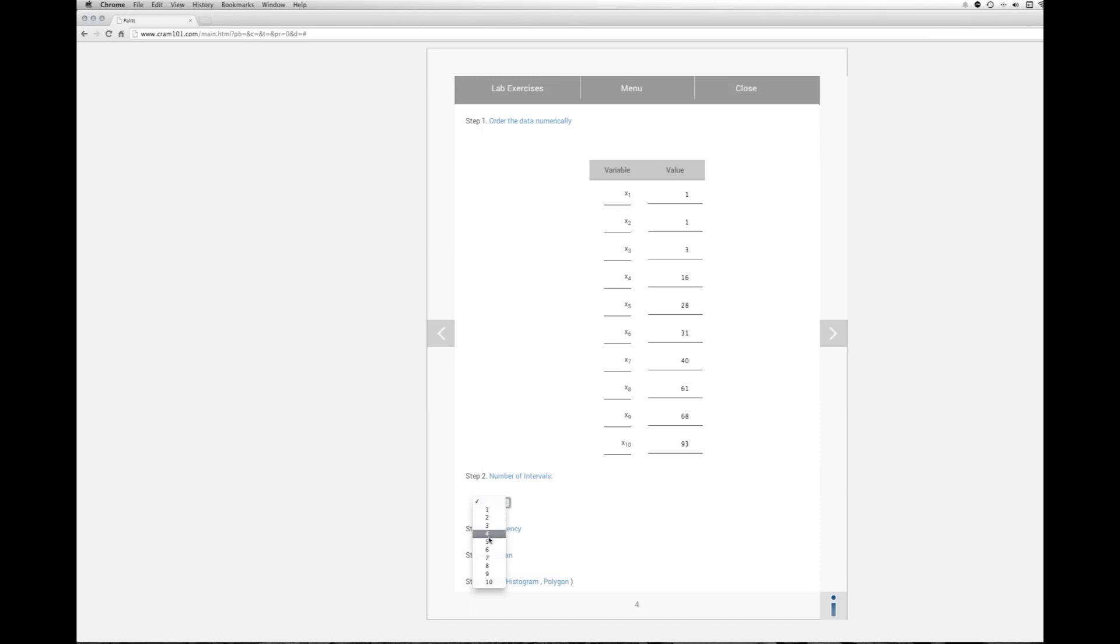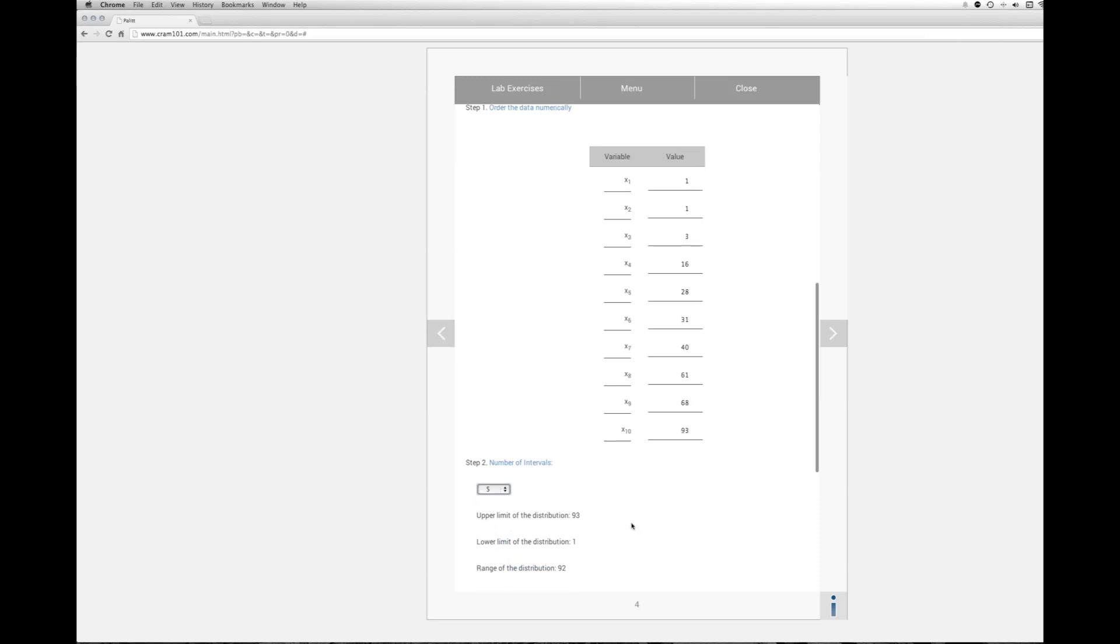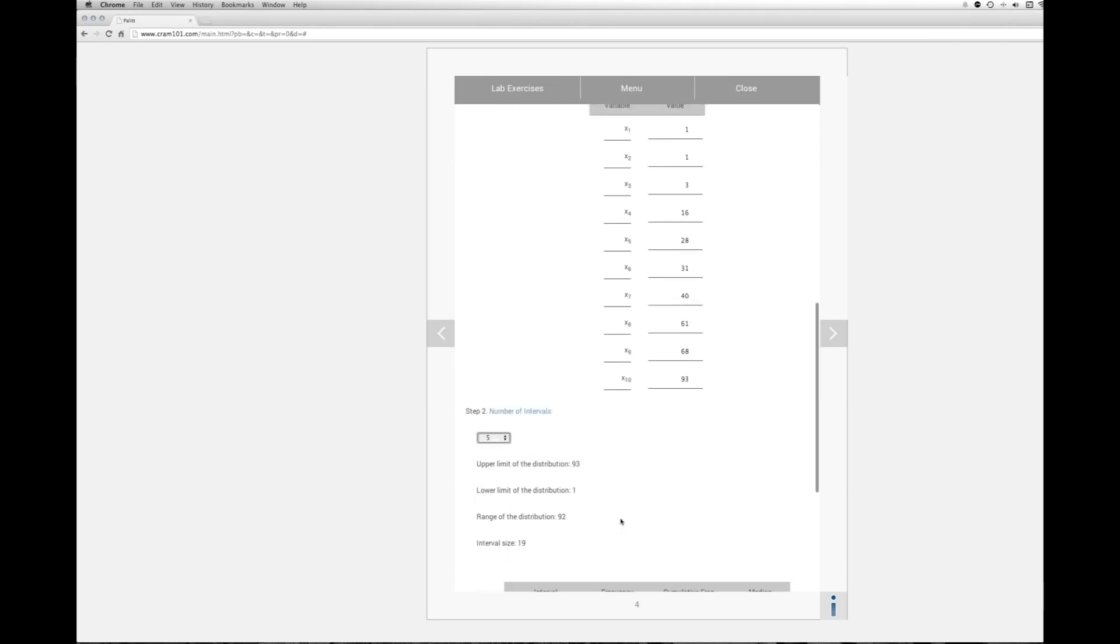I'm going to select 5 and again it's arbitrary. You can select whatever you like. The upper limit of the distribution is 93. The lower limit for our homework is 1. There we are.